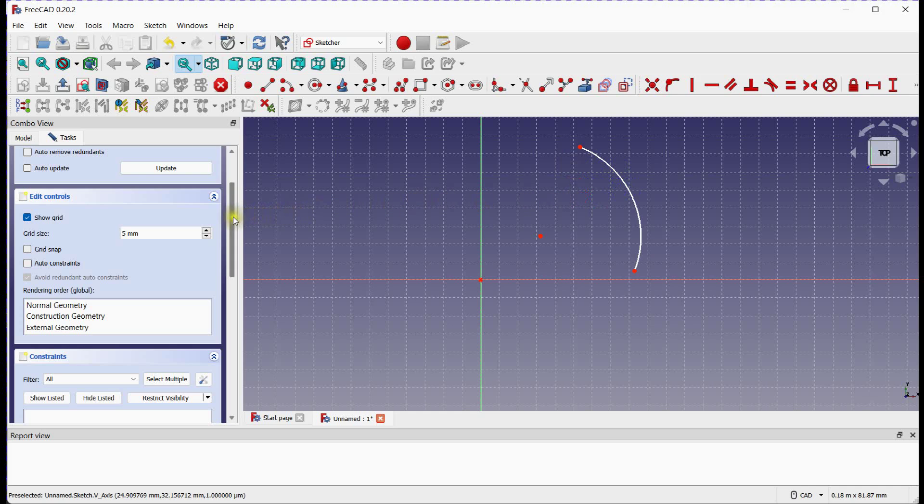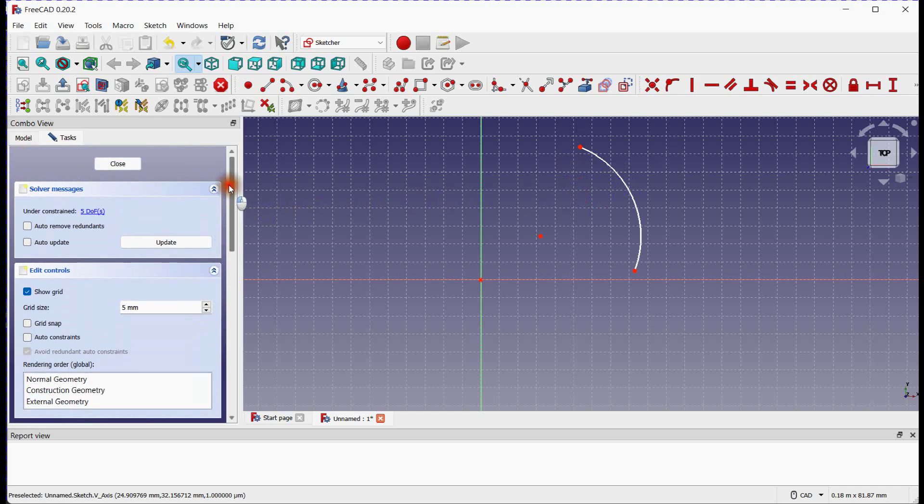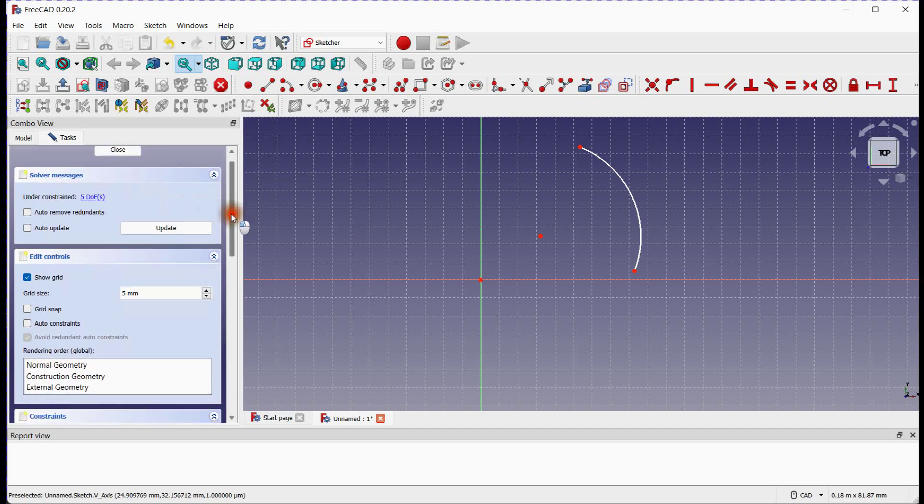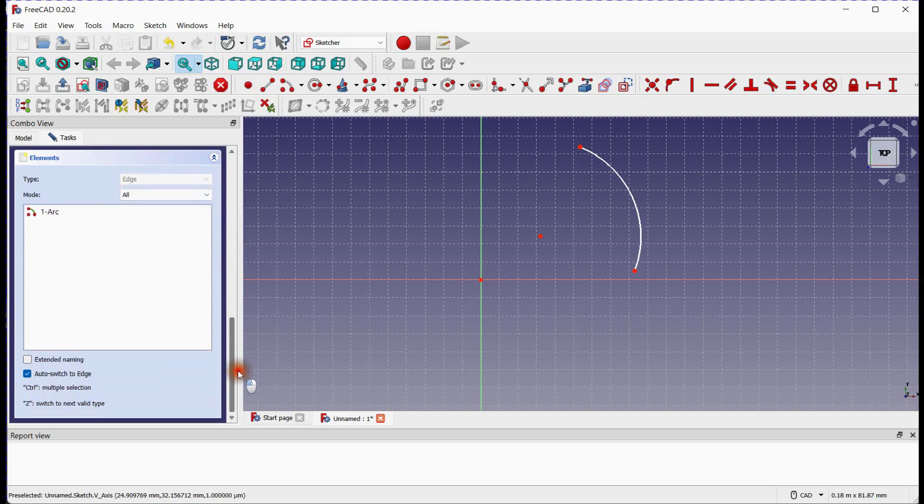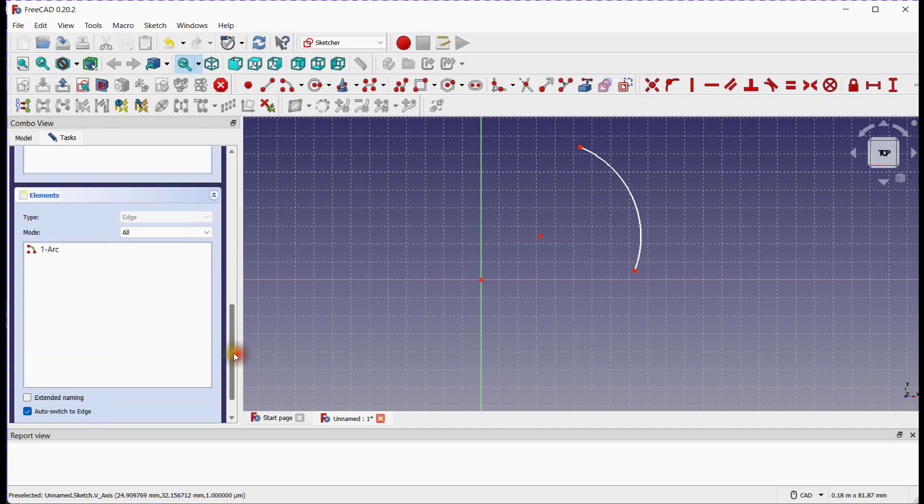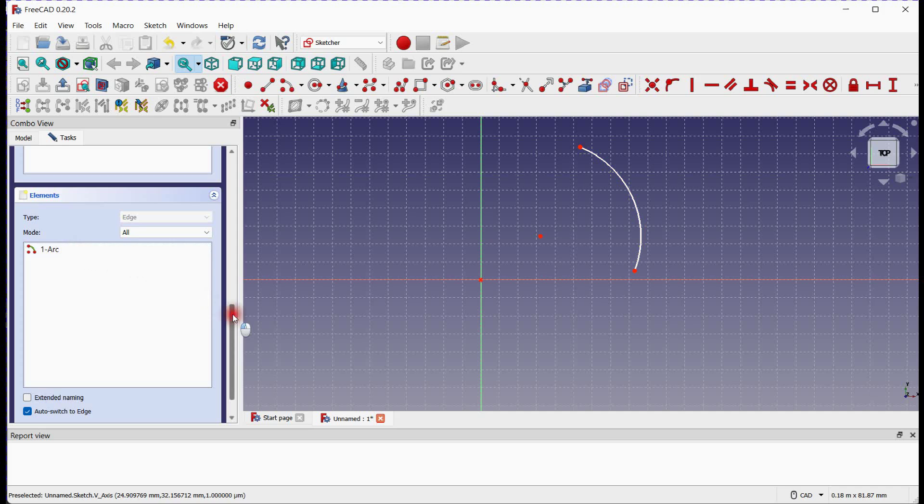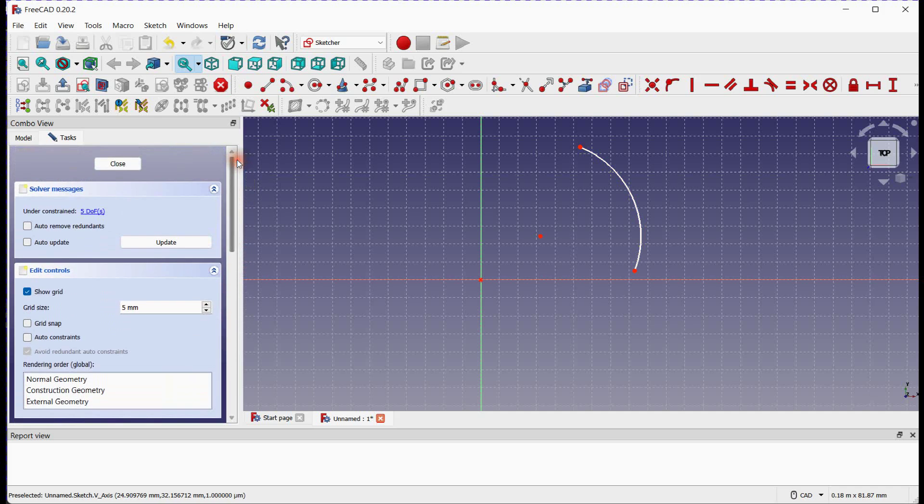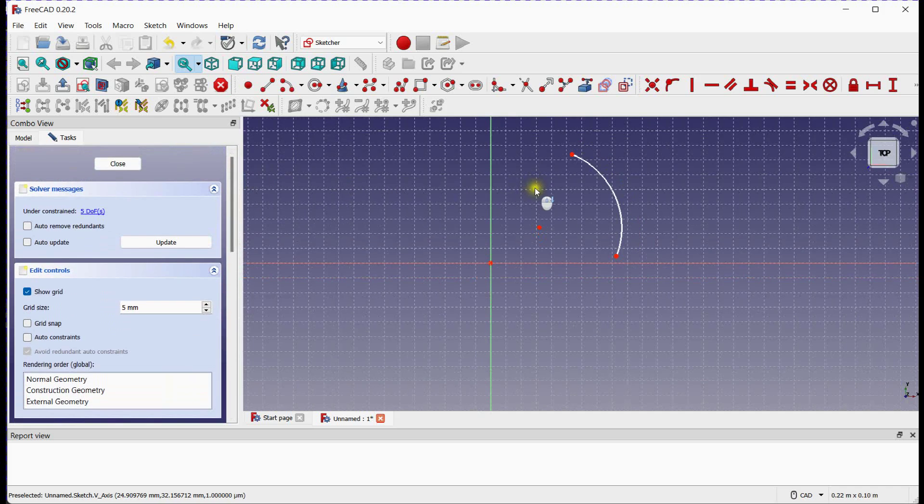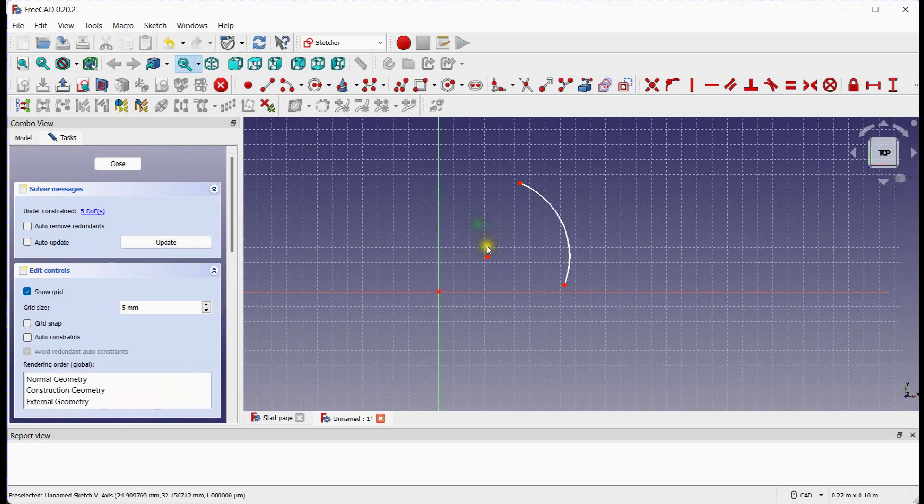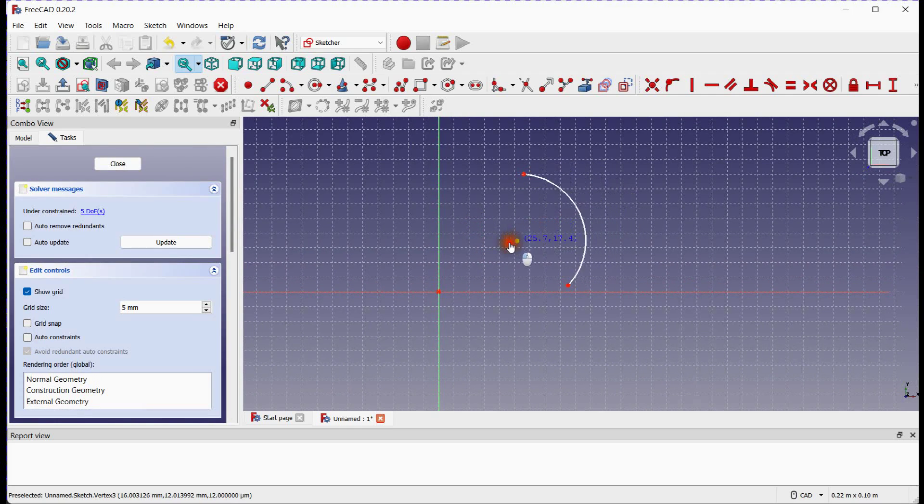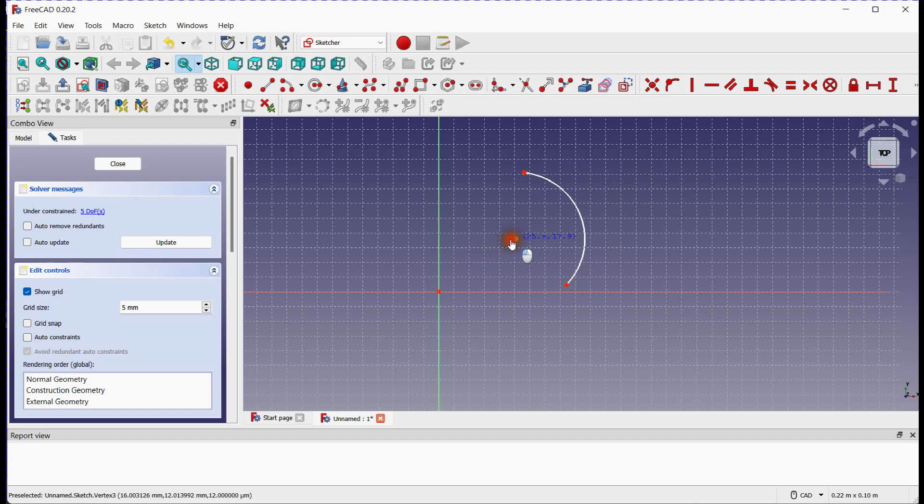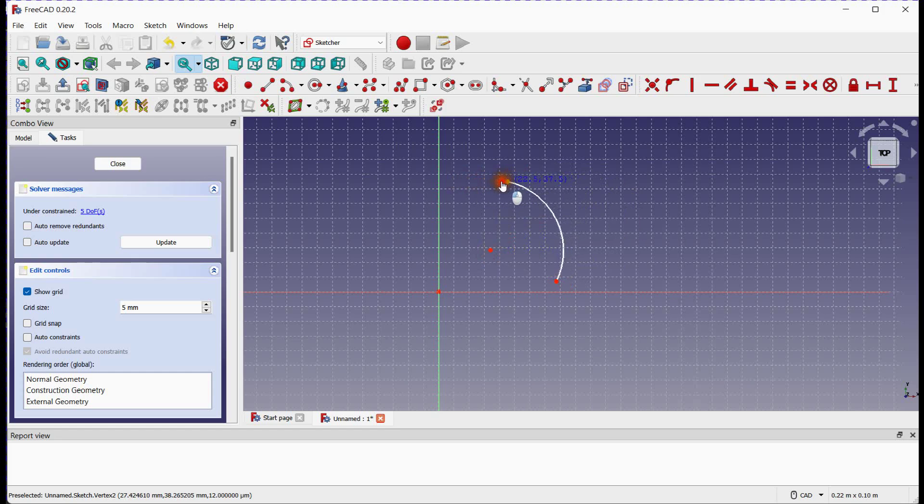In Solver Messages, there are five constraints. We need to provide these five constraints to make fully constrained sketch. You can see arc element is added. Five constraints are: One is for elemental property. Here element is arc and its property is radius or diameter that we need to fix. Two horizontal constraints for these two end points. Two vertical constraints for these two end points.